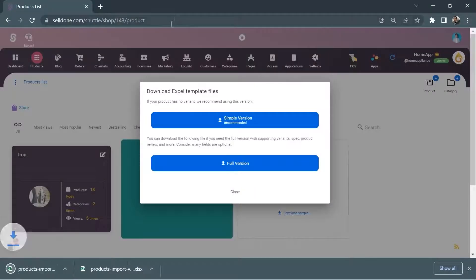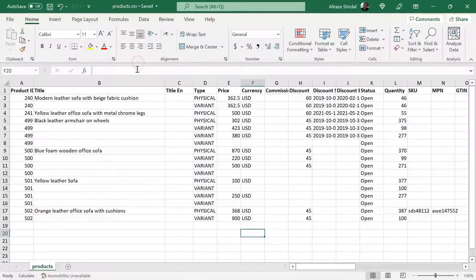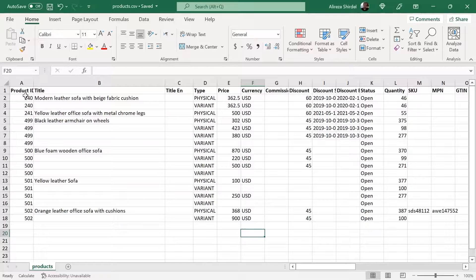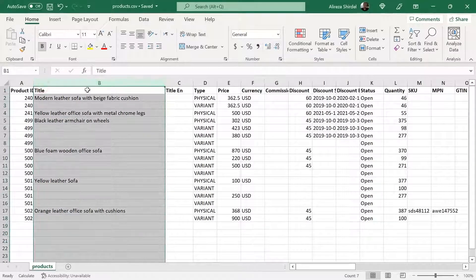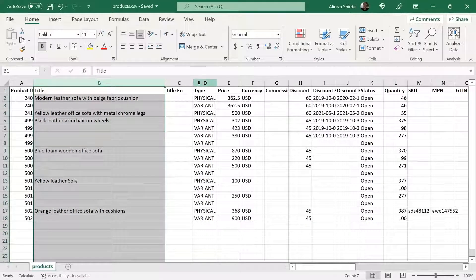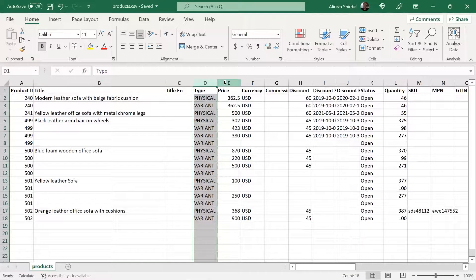There are two files ready for you. A simple version for instant adding and a full version for adding the products with all the details and features in your dashboard.